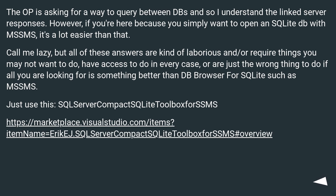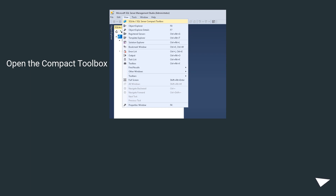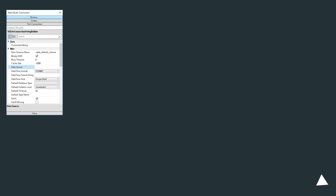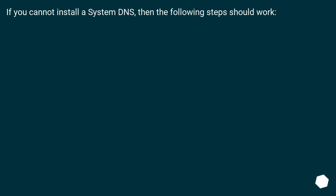Open the Compact Toolbox. Add a connection. Browse to the file. If you cannot install a system DSN, then the following steps should work.